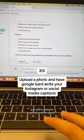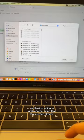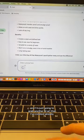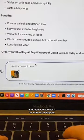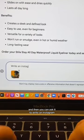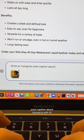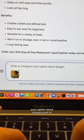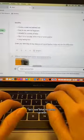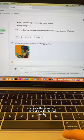The third thing you can do: upload another photo — I'm going to grab another AI art that I've already created — and then ask it to write an Instagram post caption about blogging with AI. Let's see what it comes up with, because this is my first time doing it with you guys too.